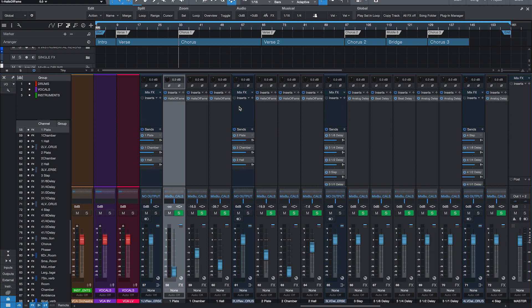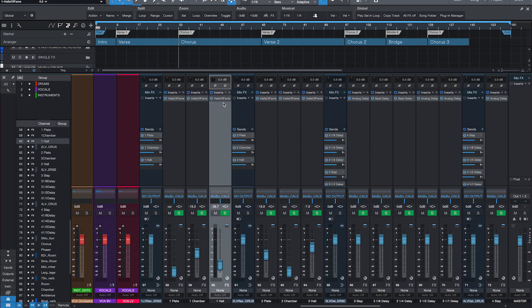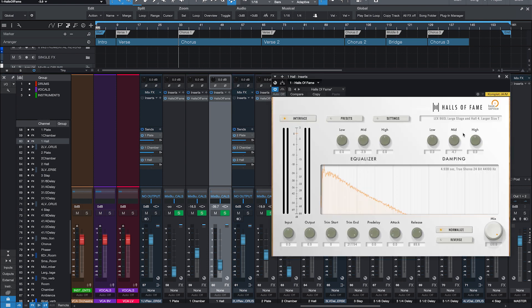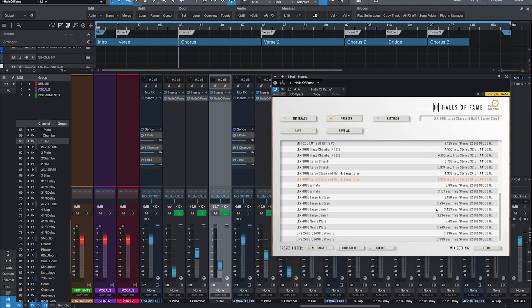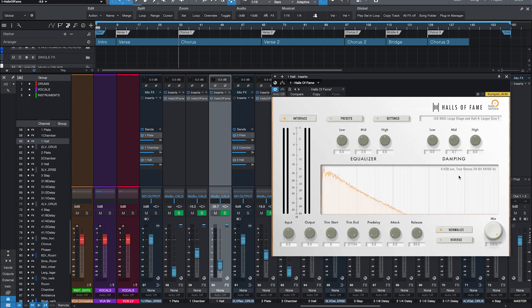So let's just jump back into Studio One 5 and take a look at Halls of Fame. For example, right here on the lead vocal reverb verse hall, in this case, we have loaded up a Lexicon 960 reverb. You can choose from all these great sounding presets and control them with all the controls you will ever need for your reverbs.